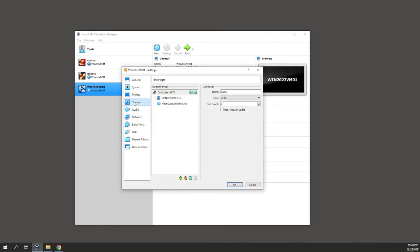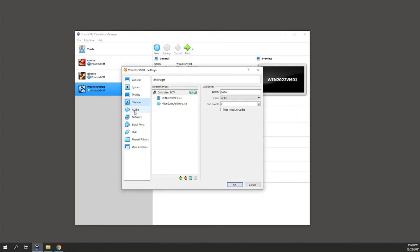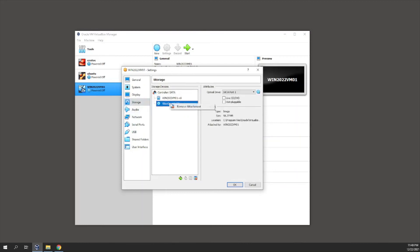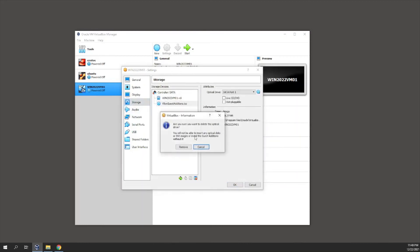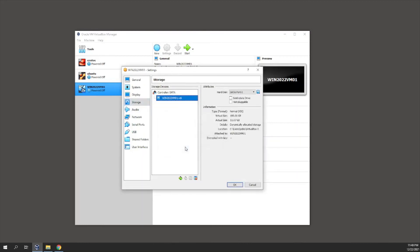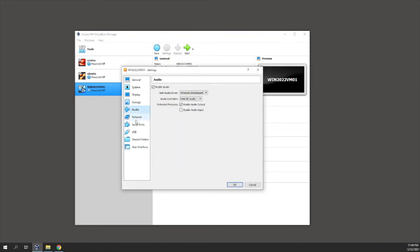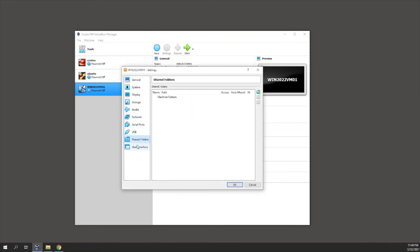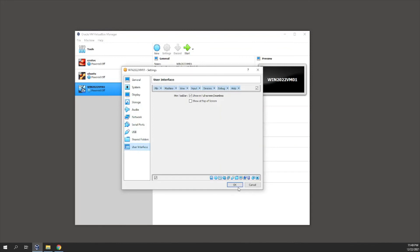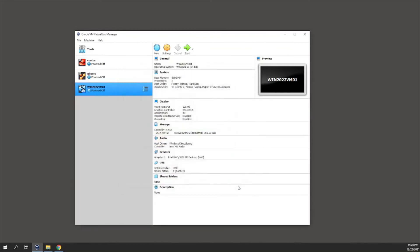Storage looks good. I'll remove the Guest Additions disc since we've already installed it. Everything else looks fine, so let's start the VM again.